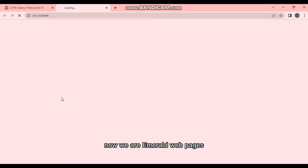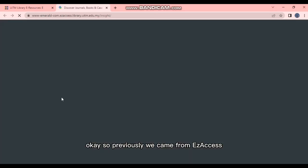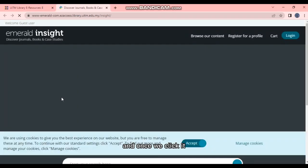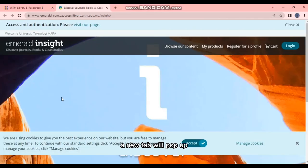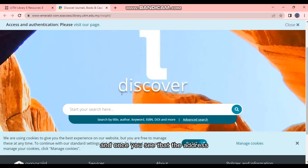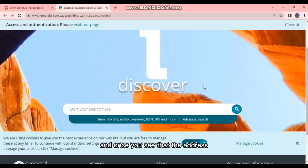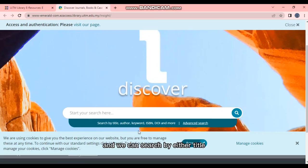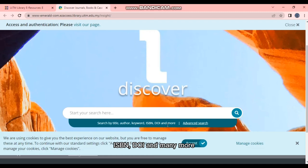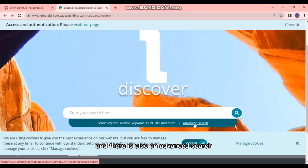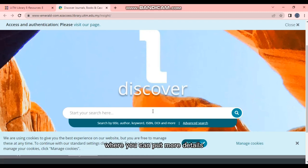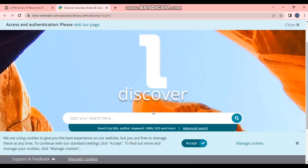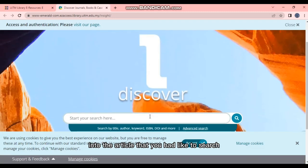Now we are on Emerald Insight pages. So previously we came from Easy Access, and once we click it, a new tab will pop up. Once you see the address, we can search by either title, author, keyword, ISBN, DOI, and many more. And there is also an advanced search where you can put more details into the article that you'd like to search.